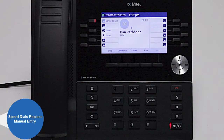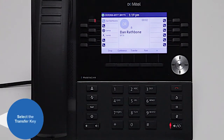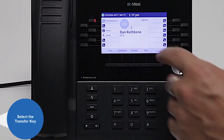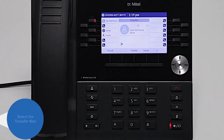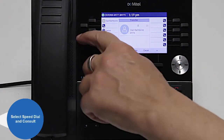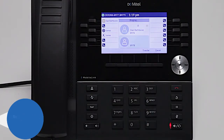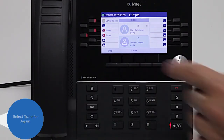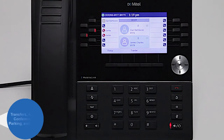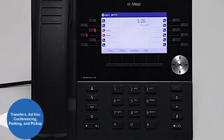Speed dials can be used in place of entering an extension or telephone number during other phone operations. For example, during an active call, select the transfer key, select a speed dial, and consult with the call recipient to introduce the caller. Select the transfer key again to complete the transfer. This works for transferring calls, ad hoc conferencing, parking a call, and call pickup.